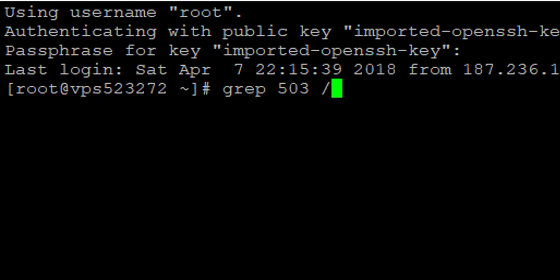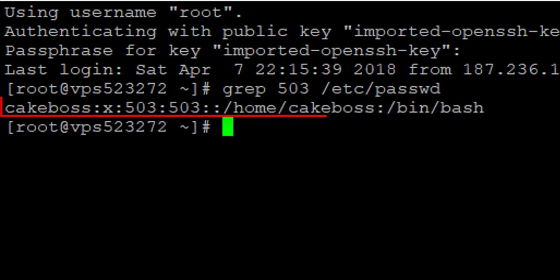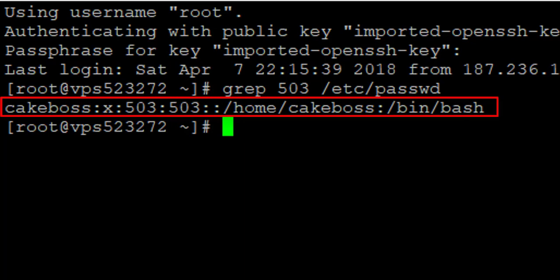That is where it is going to be located. So that is the information I have in this case. That means in this case the group I have under that ID is cakeboss.